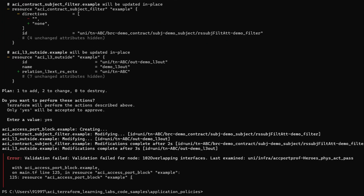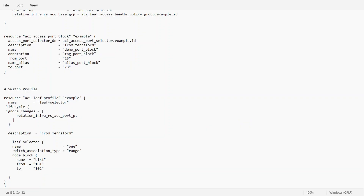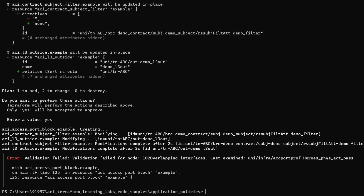We are still getting the same issue. It is saying Node 102 overlapping interfaces — someone may be using port 1/27. So I will try port 35 and check once again. We are not sure which port is free on the sandbox environment.